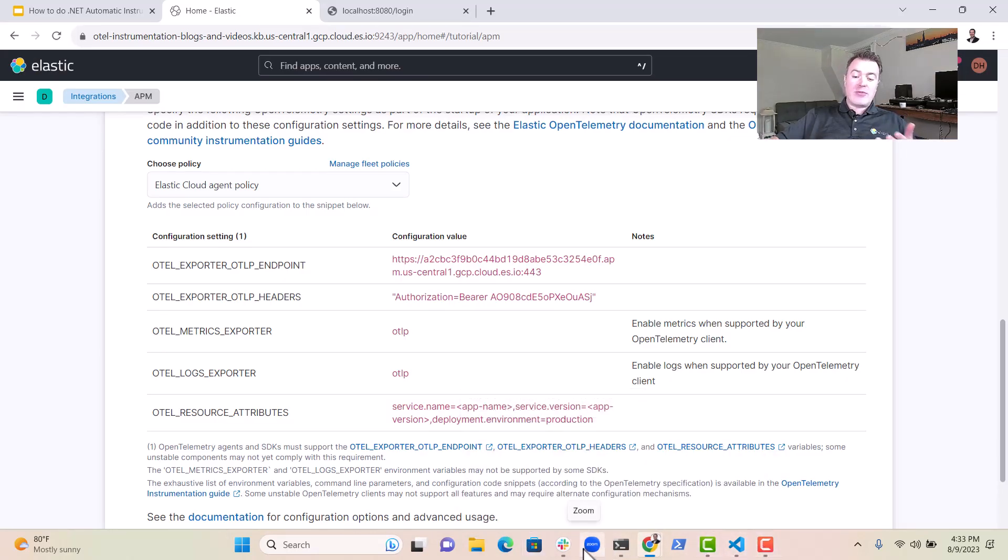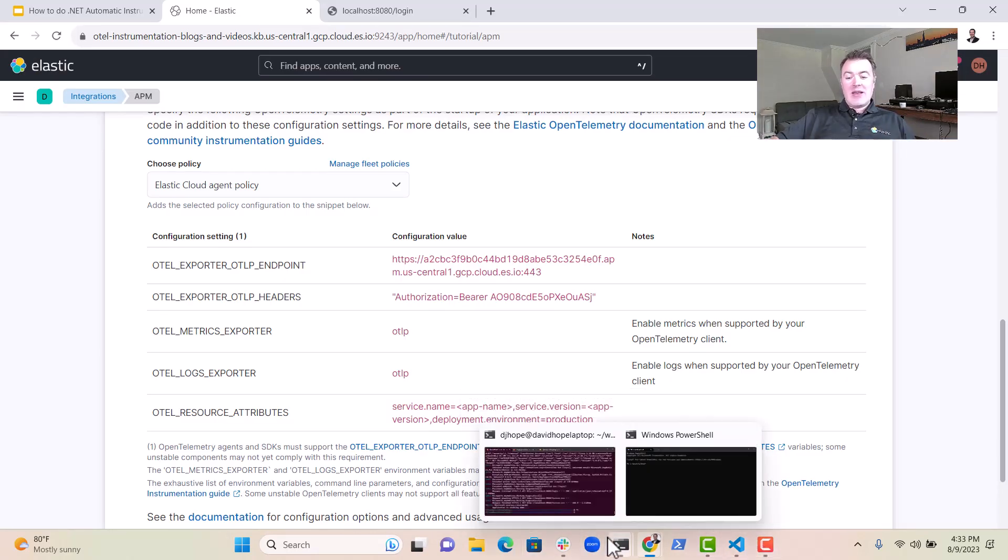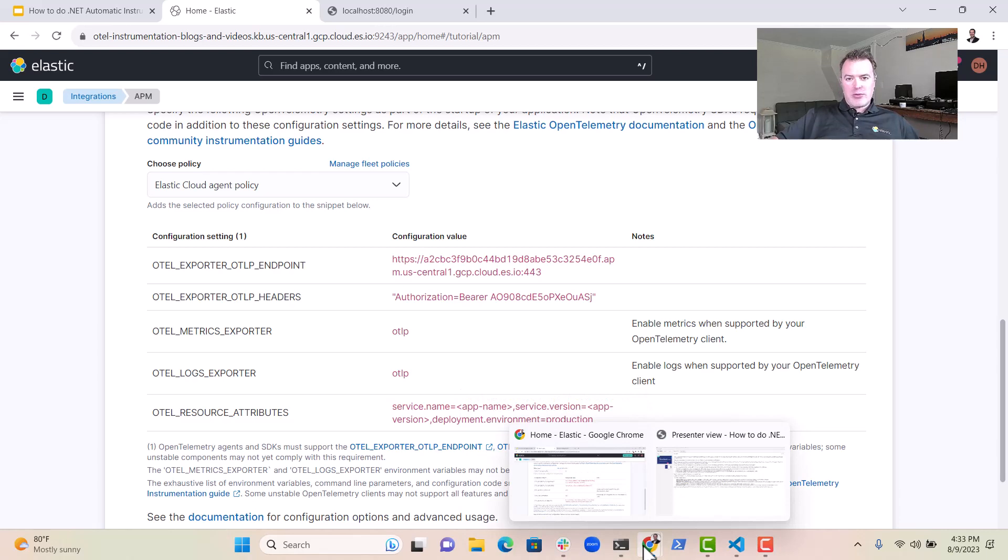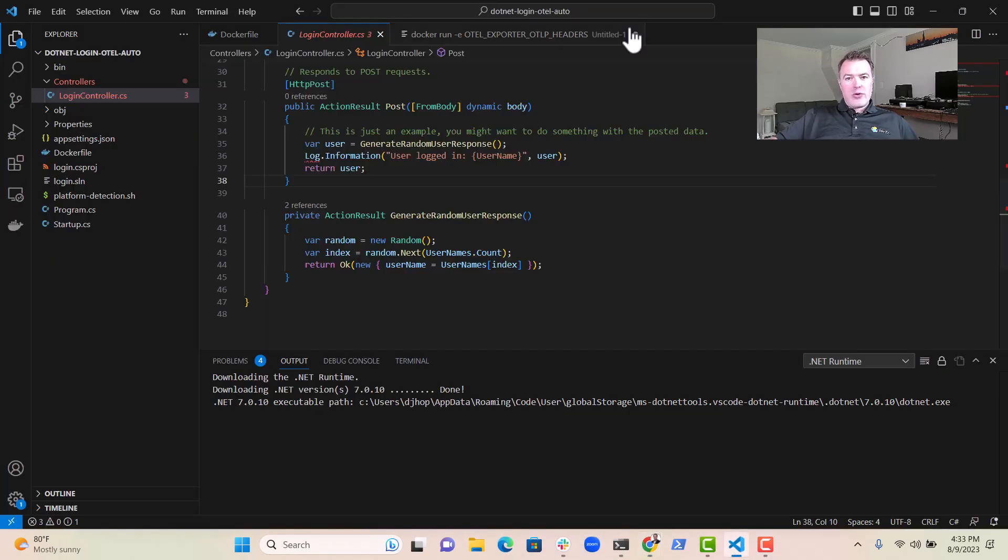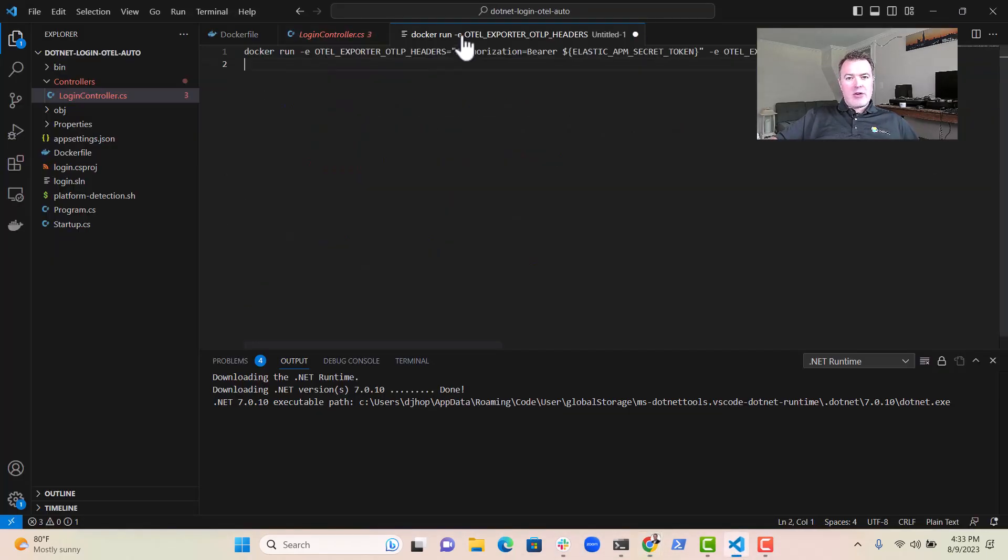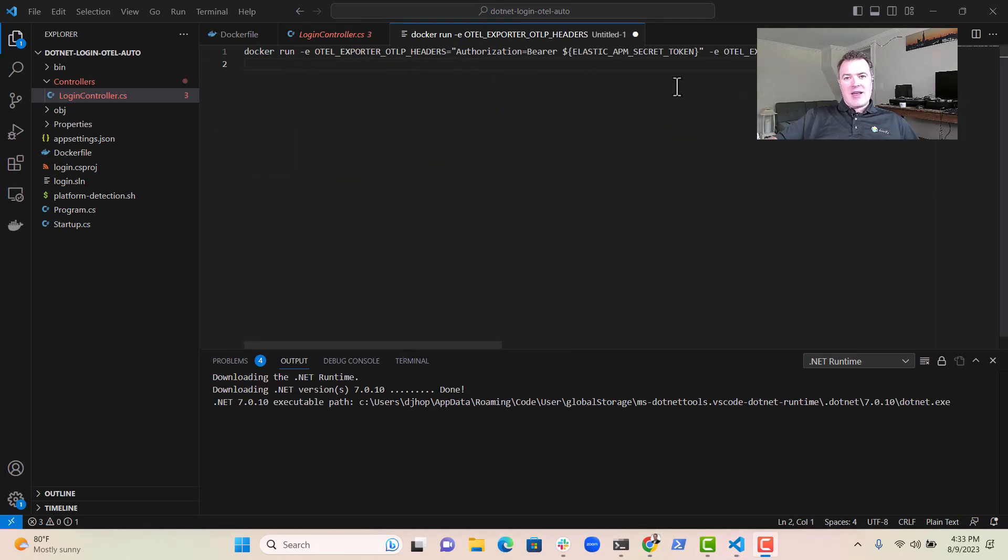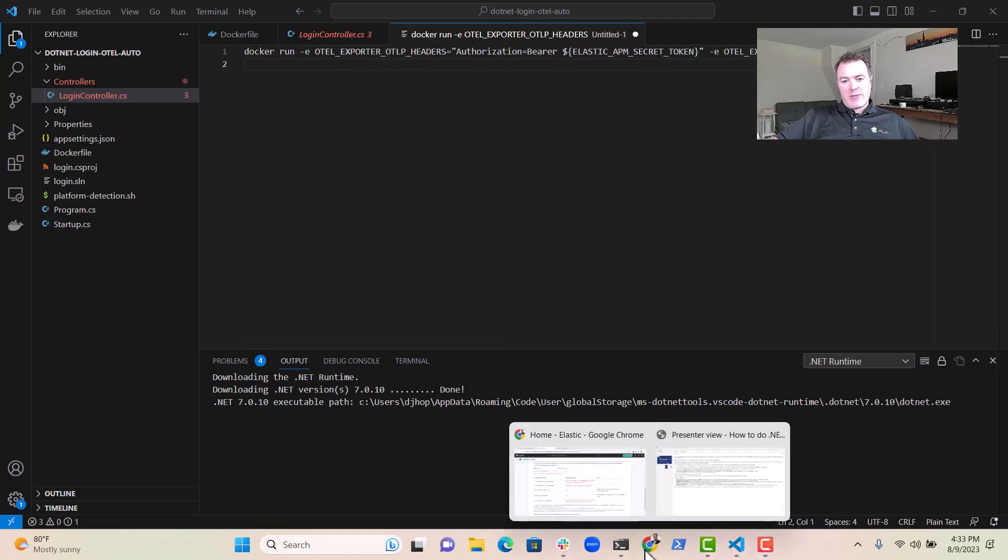Click on OpenTelemetry and get some information out of here to feed into our Docker container at startup, so it can be used for environment variables. So if we go to our code, you'll see here I already prepared a Docker script, a Docker run command. And I just need to add in those bits and pieces.